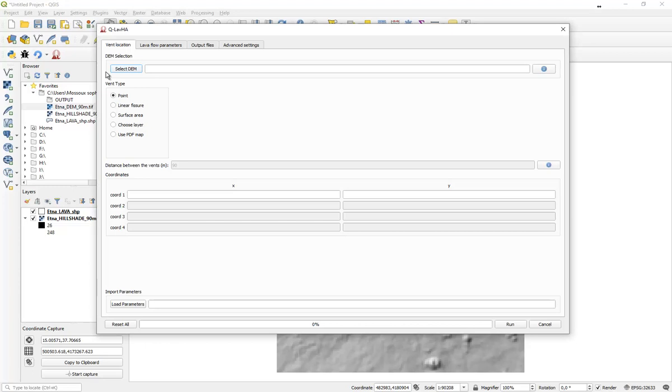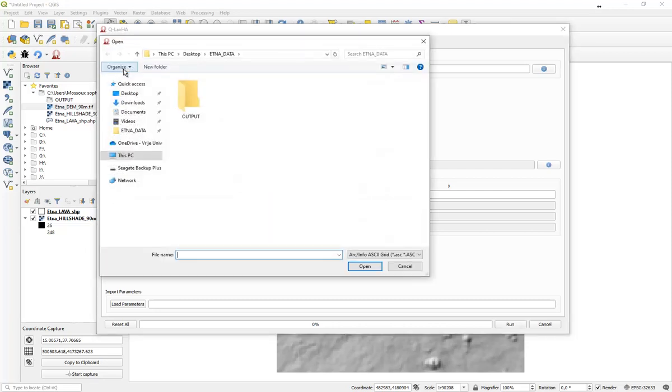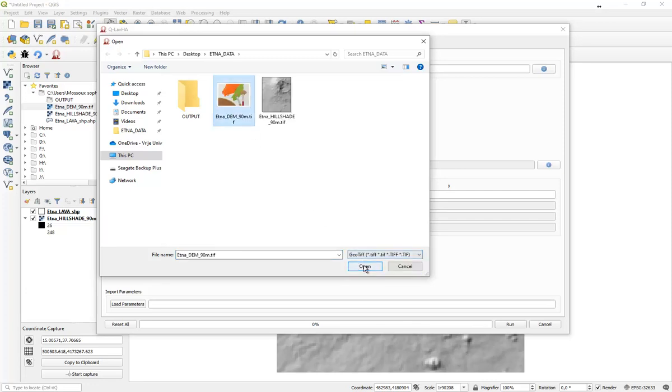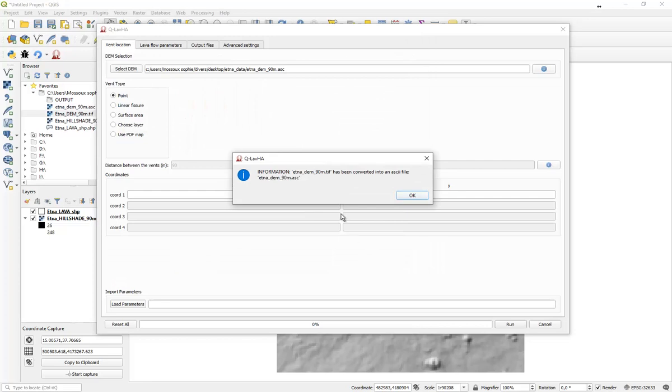Moreover, the DEM has to be in an ASCII format, but don't worry about that. Because when you click on that button, even if you don't have an ASCII format, you can still pick up a TIF format, introduce it into QLava, which will automatically convert it into an ASCII format.